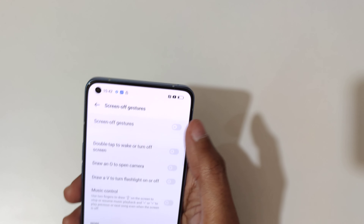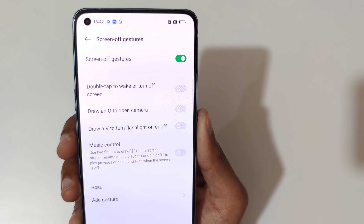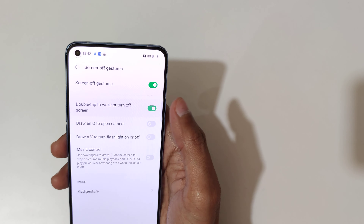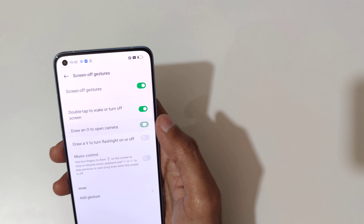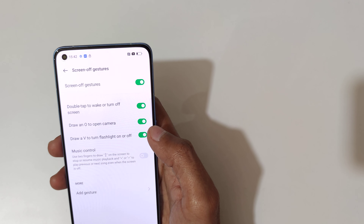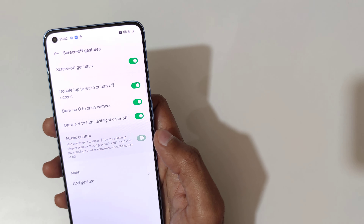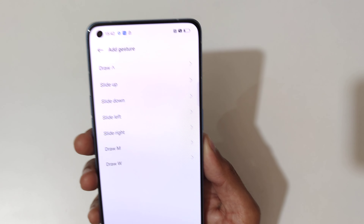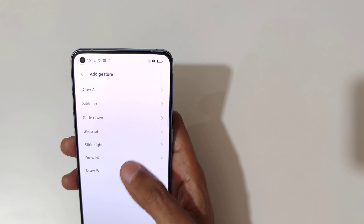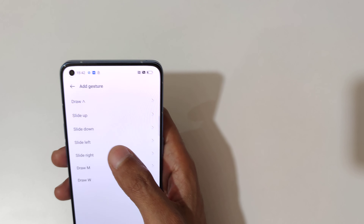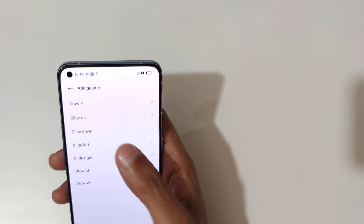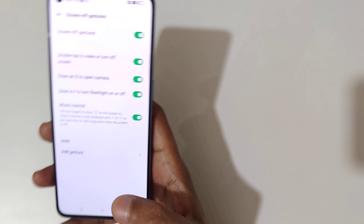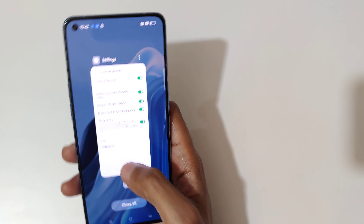Tap to enable the screen off gestures. You can see options like double tap to wake or turn off the screen, draw O to open camera, draw V to turn flashlight on or off, and music control. You can also add more gestures — draw W, draw M, slide right, slide left, slide down, slide up.